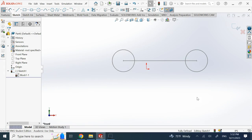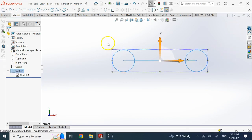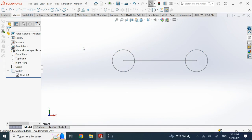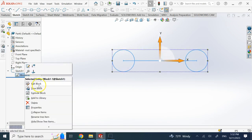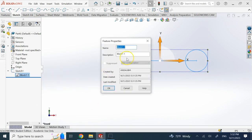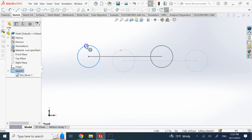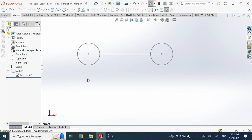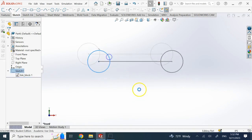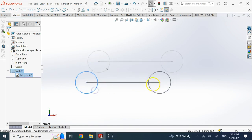You might wonder what's special about this. Well, you can give the block a different name — if you don't like 'Block1' you can go to its properties and change the name, say to 'link block.' The good thing is this acts like a template, so anywhere else you want to use it you can just bring and drop this template onto the sketch.